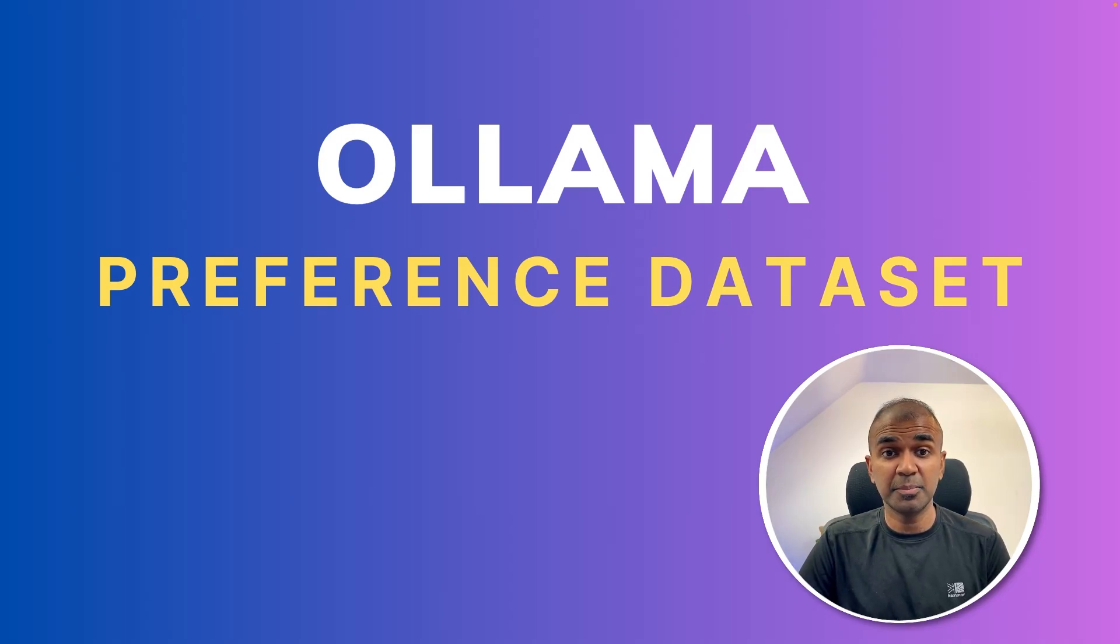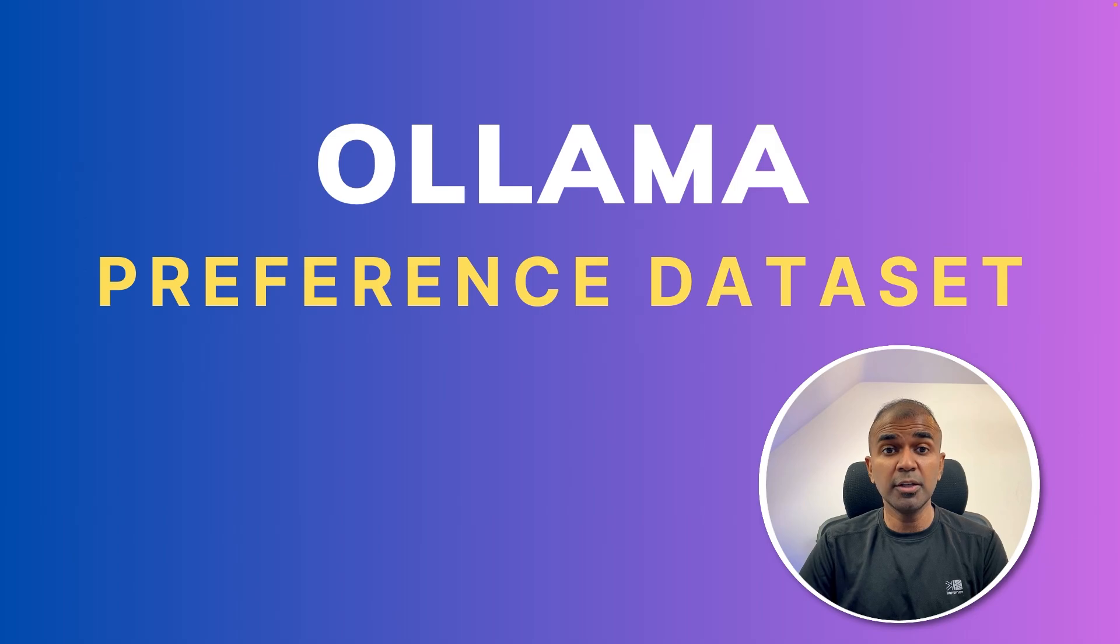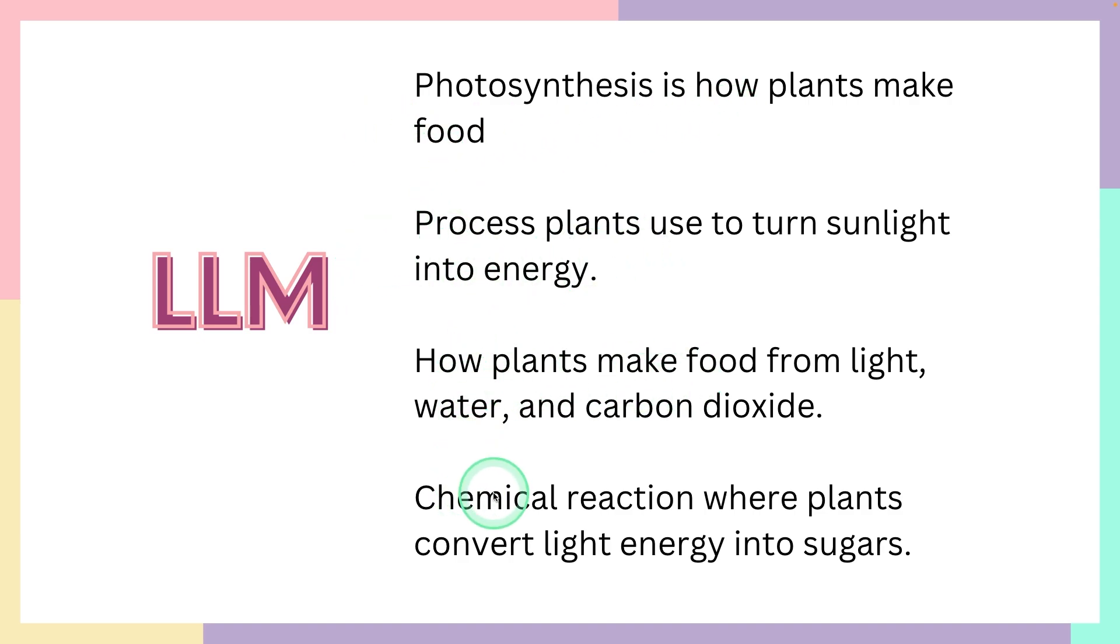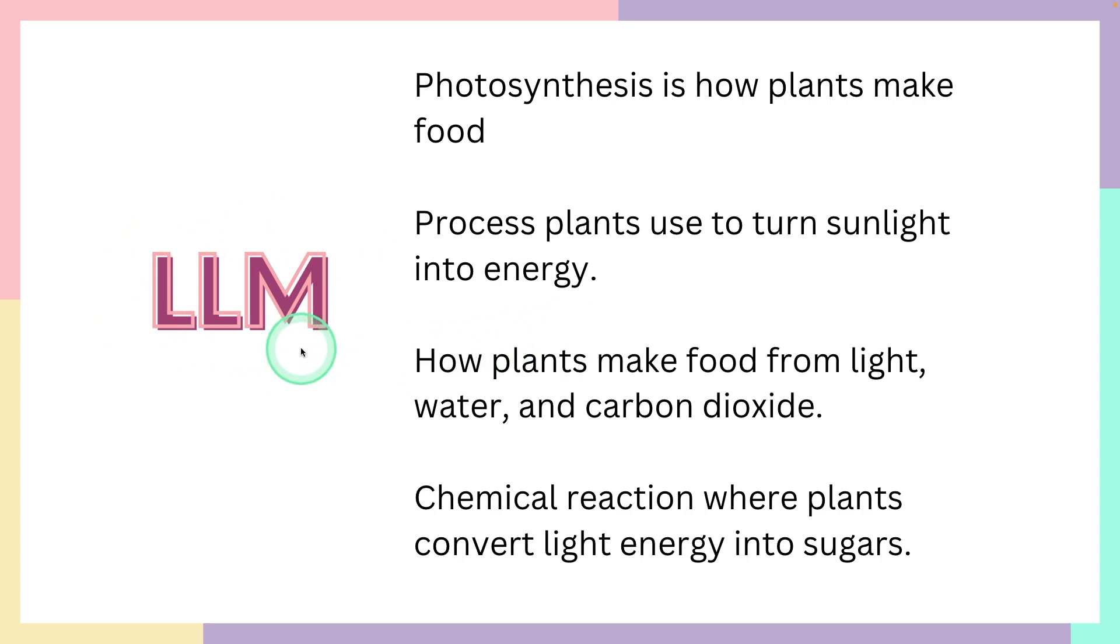Now we are going to see how you can create a preference dataset using Ollama. So why do you need a preference dataset? Generally, when you consider a large language model, it will automatically generate different types of answers for a question. In your own company, you might have specific sets of rules which you need to follow.